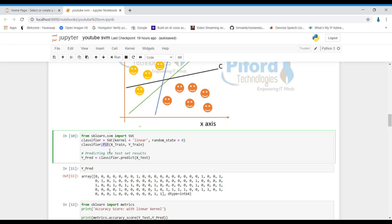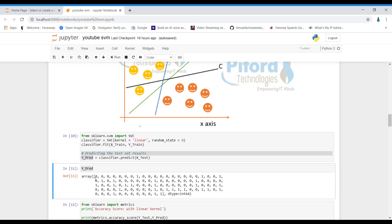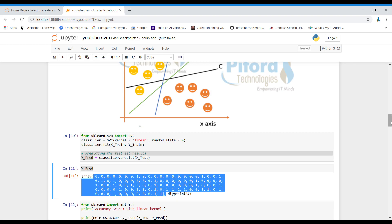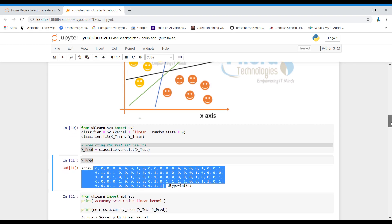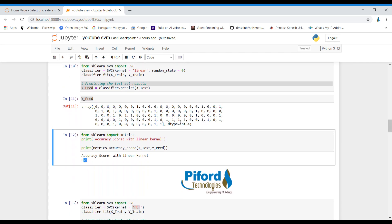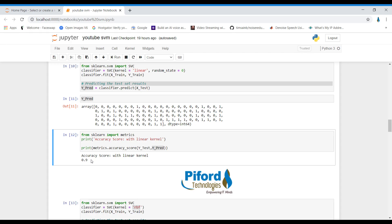We perform prediction on the 100 test records, getting 100 different Y values. We check accuracy by comparing the actual Y values in Y_test against the predicted values in Y_predict. Our algorithm achieves 90% accuracy when using the linear kernel.